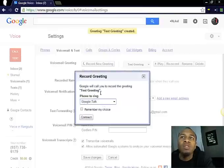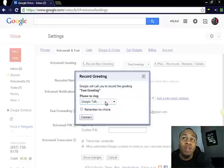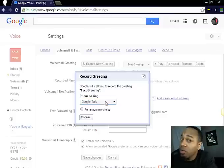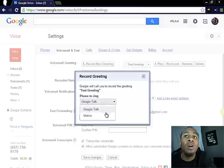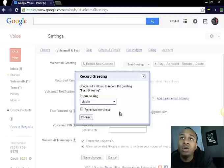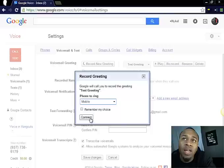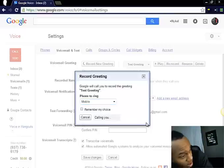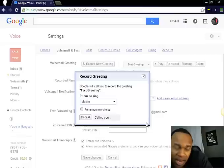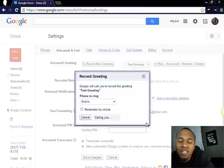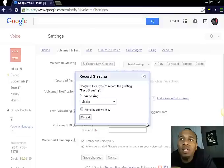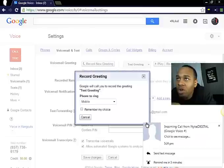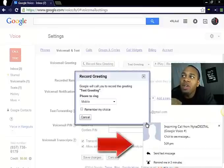Now on this screen it says Google will call you to record a greeting. You can have it call you on Google Talk, which means it will call you through your computer, or you can have it call you on your mobile device. I usually like the mobile device, so I'll go ahead and hit connect. Now what it'll do is start calling you. Just go through the prompts. You can see the incoming call coming in now.